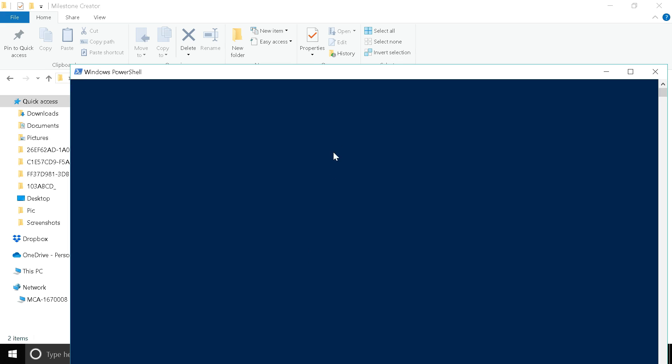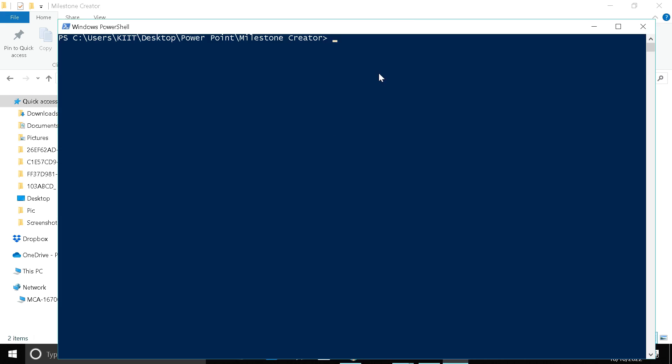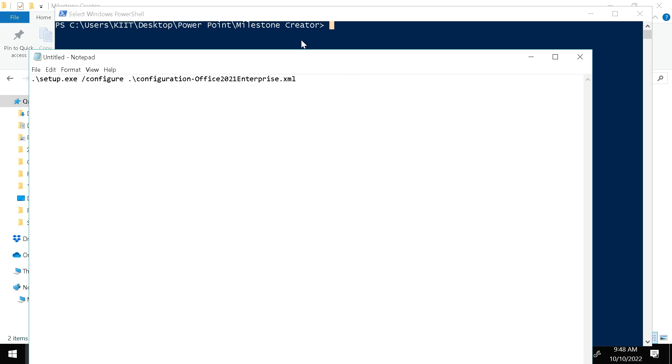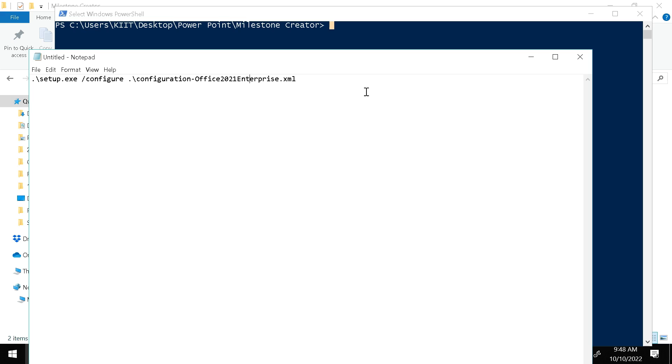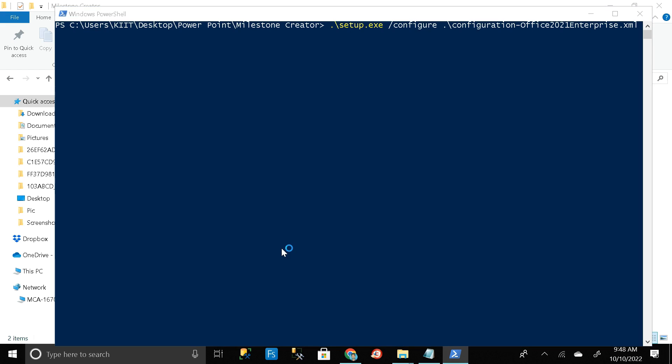Then you can get this type of page over here. Then go to the description section of this video, and from there just copy this path by right clicking on this and click on copy. Then minimize it and just paste it here. Then click on enter.